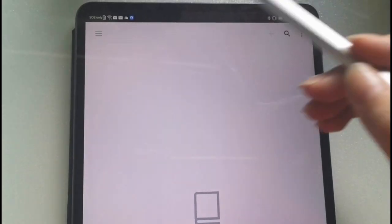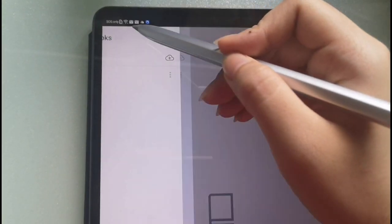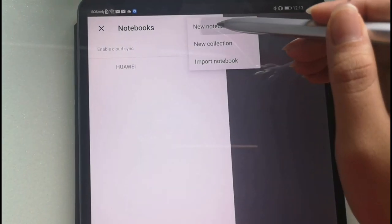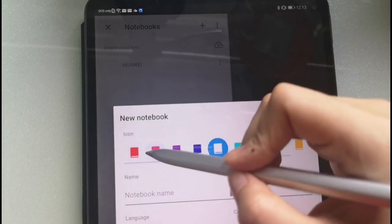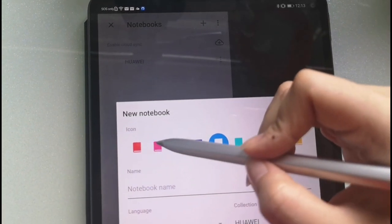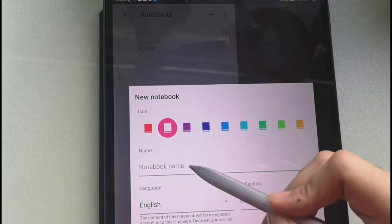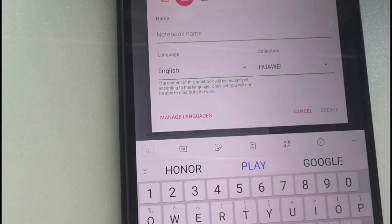In the tablet, there's this application called Nebo for Huawei. I'm not sure if I'm saying that right, so excuse me if I'm wrong. Basically, you create these notebooks